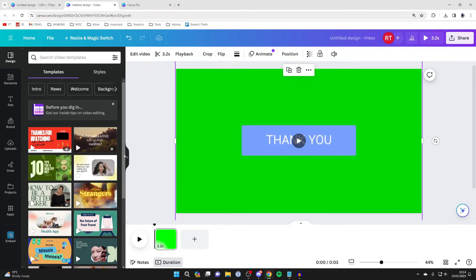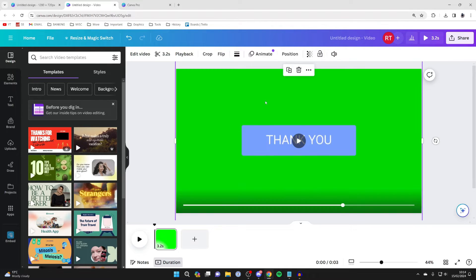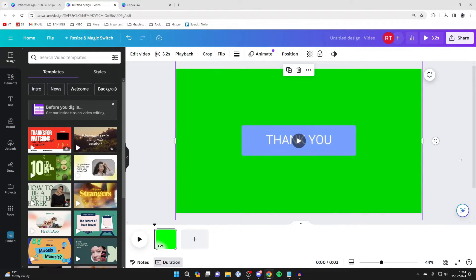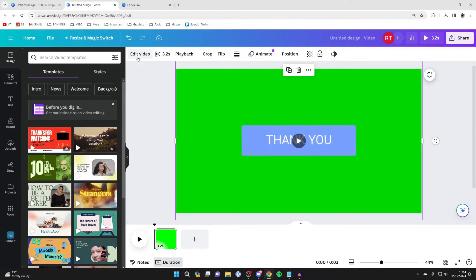Go and resize it and do whatever you want with it, and then all you need to do is select it so it's highlighted with a purple outline. Then head to the top left and click on edit video, or it may say edit image if it's an image or photo.